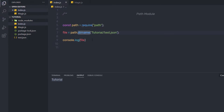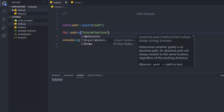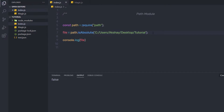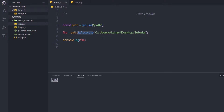Then we have the isAbsolute method. Here I'm going to say path.isAbsolute. This method is going to return true if it is an absolute path. When I save the changes and execute this file, it's going to return false because this is not an absolute path. So here I'm going to specify the absolute path of this folder, save the changes and execute this file — as you can notice, I'm going to have true as a result. So whenever you want to find whether a path is absolute or relative, you can use this isAbsolute method.